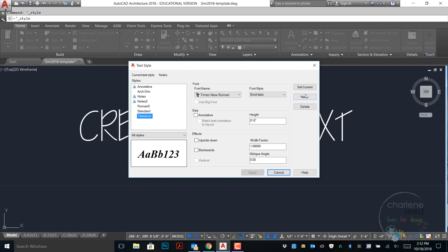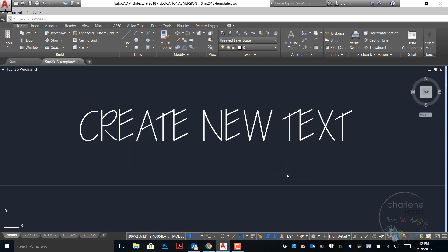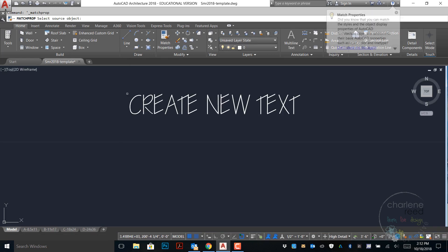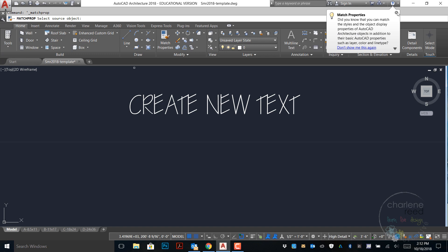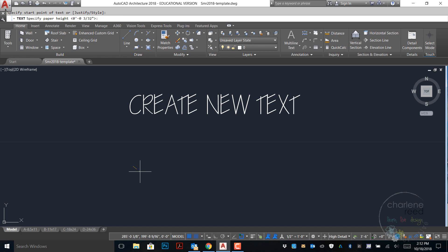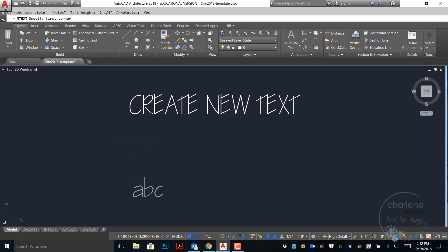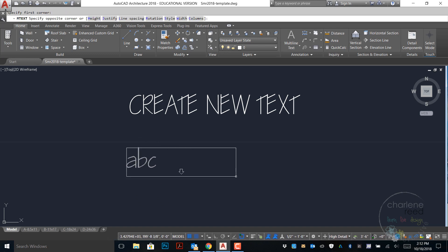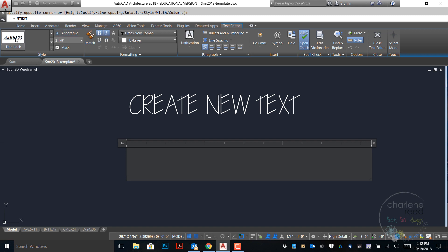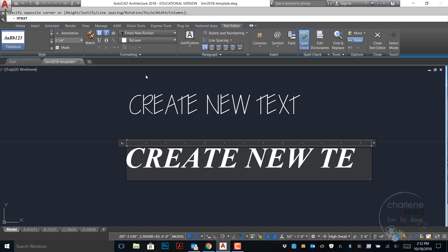You can click apply. In this case I haven't made any changes so I'll go ahead and click cancel. If I want to create new text within that style, go ahead and use multi or single line text. Drag a box and I can choose the style from up here and go ahead and create new text.